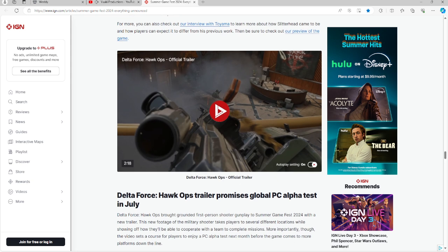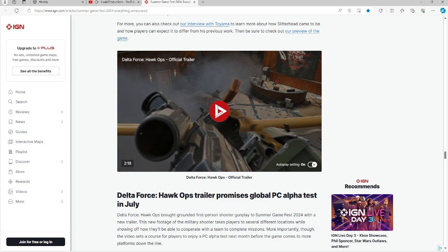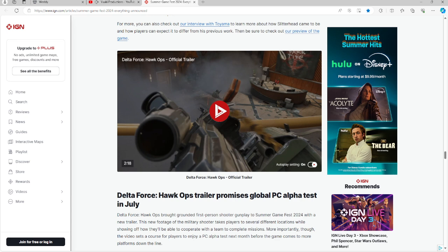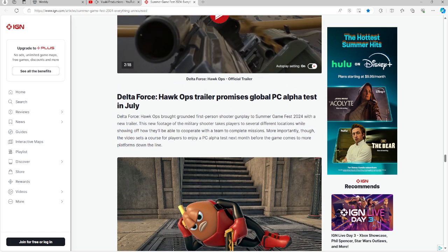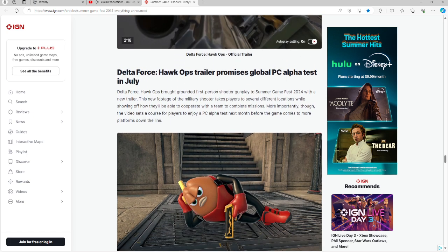For those of you interested in a global PC alpha test, a new game called Delta Force Hawk Ops is available here in July. It is the first person shooter gameplay with several locations showing off how to be able to cooperate with a team and complete missions. There's going to be a PC alpha test in July before the game comes to more platforms down the line. So it is still in beta testing mode as mentioned.